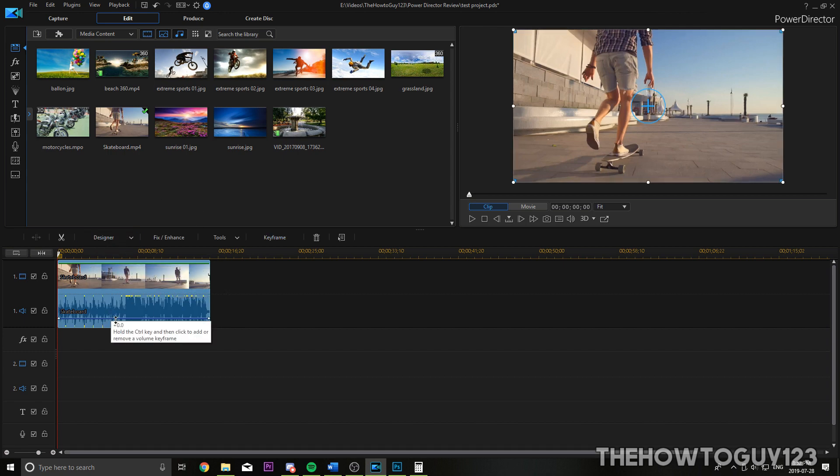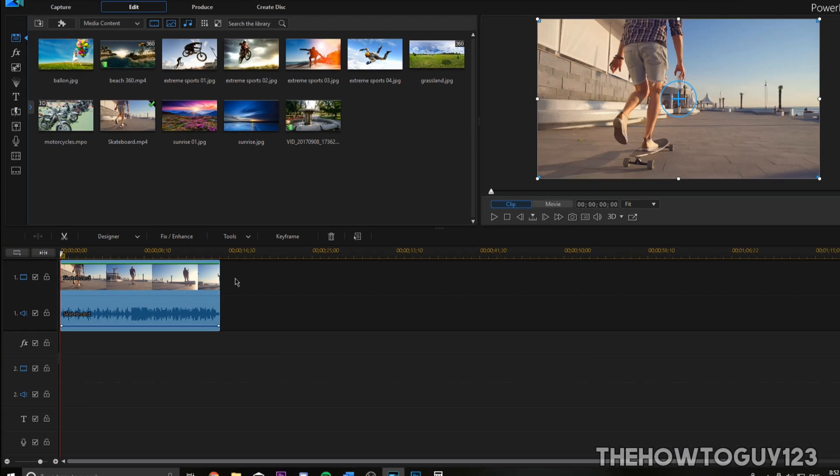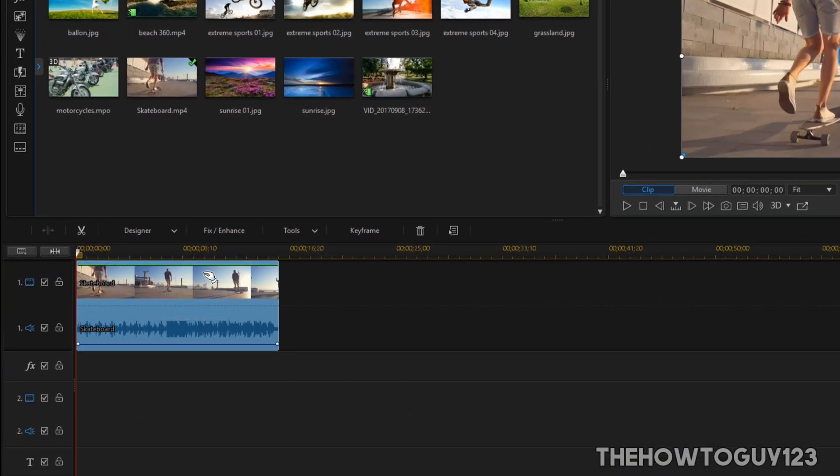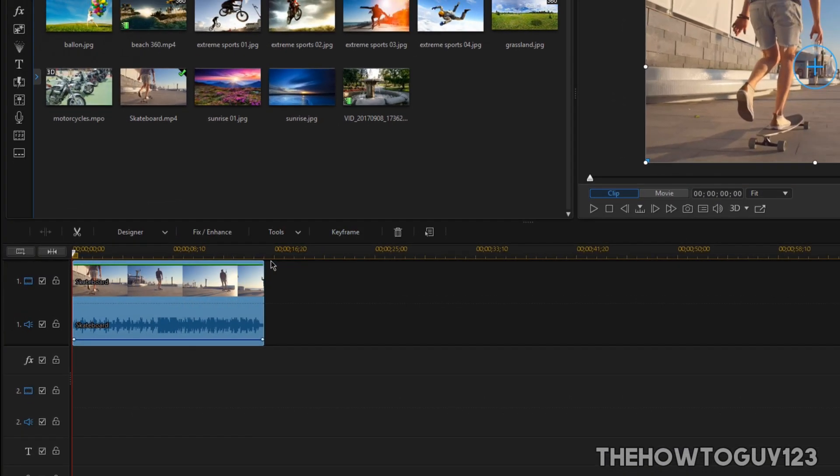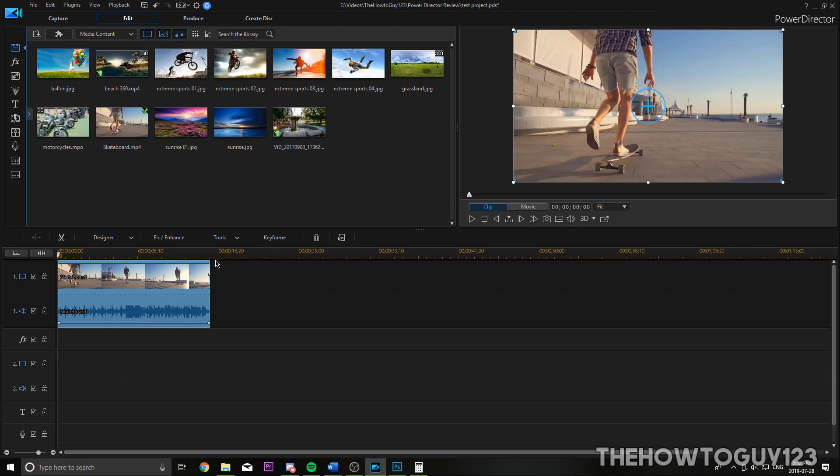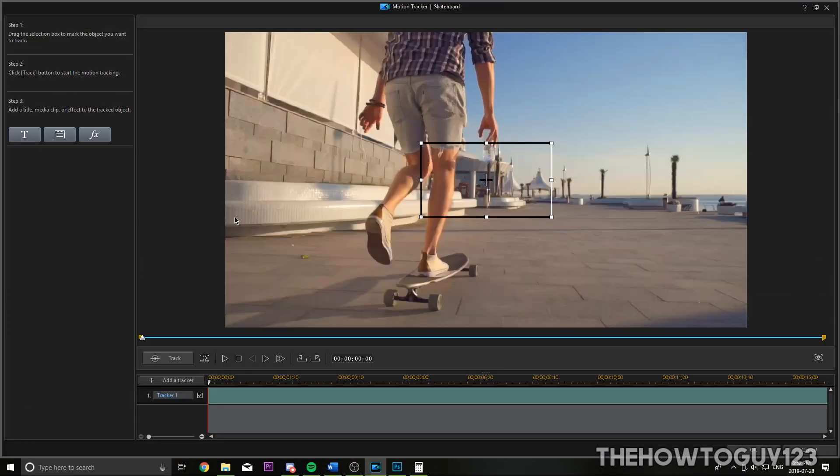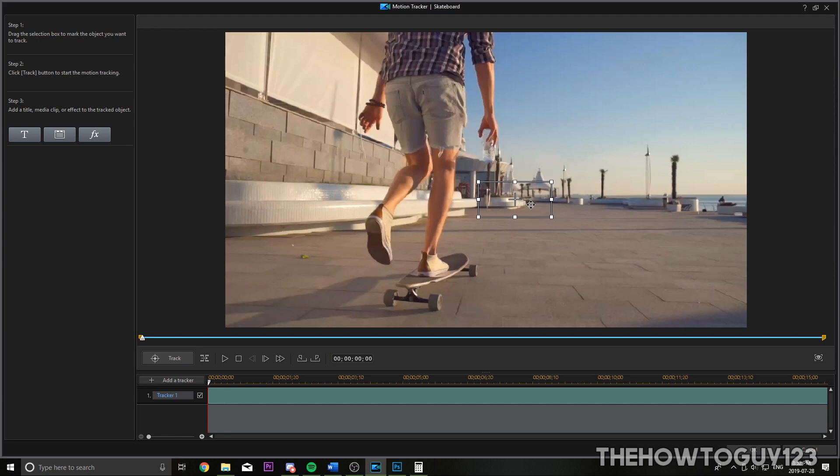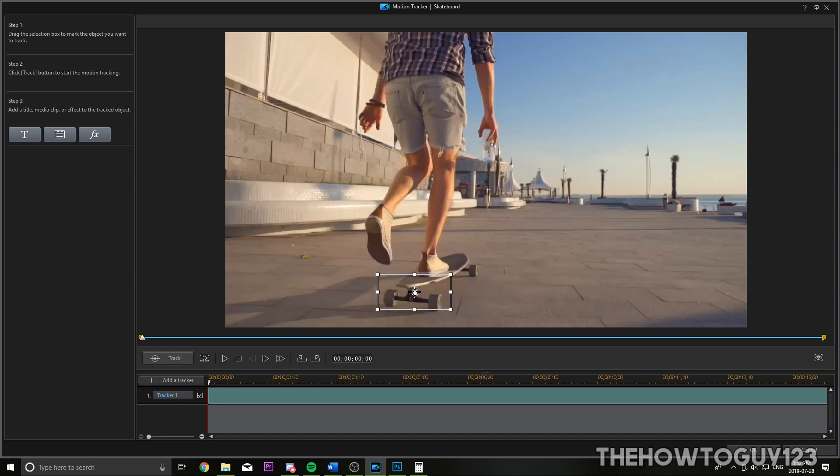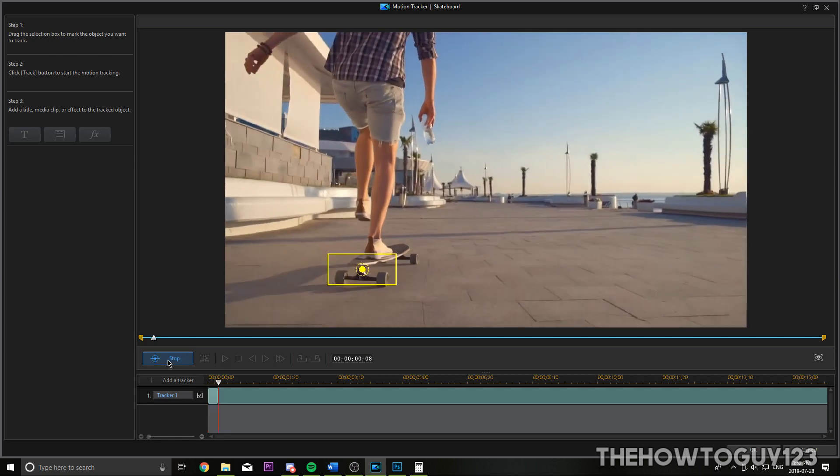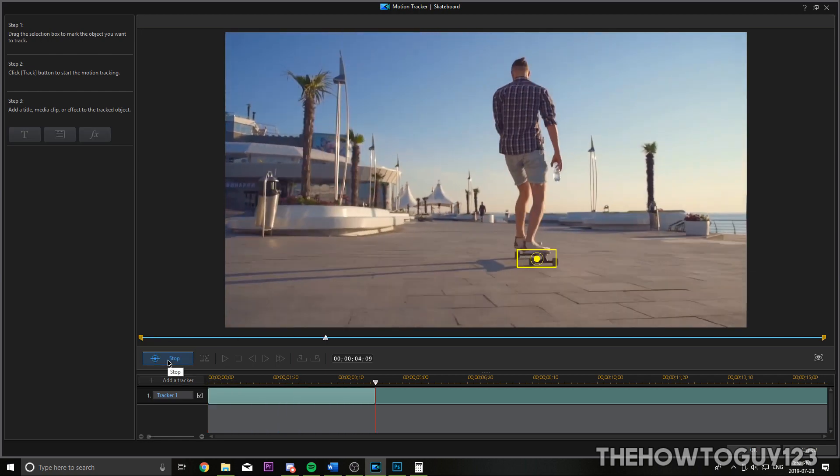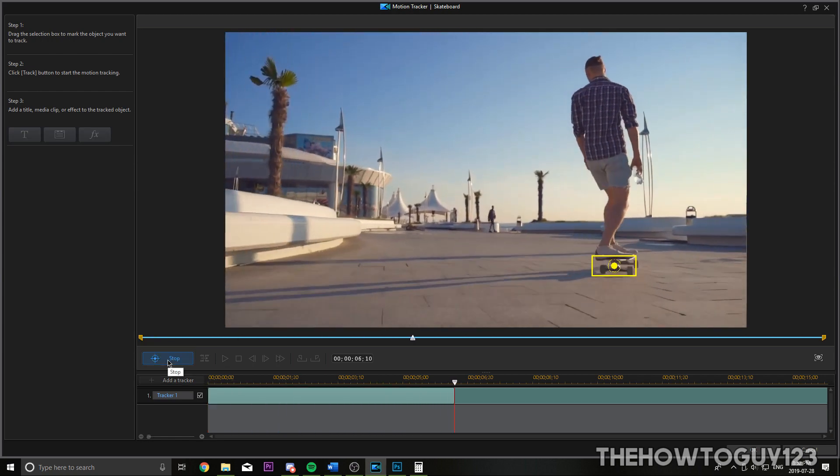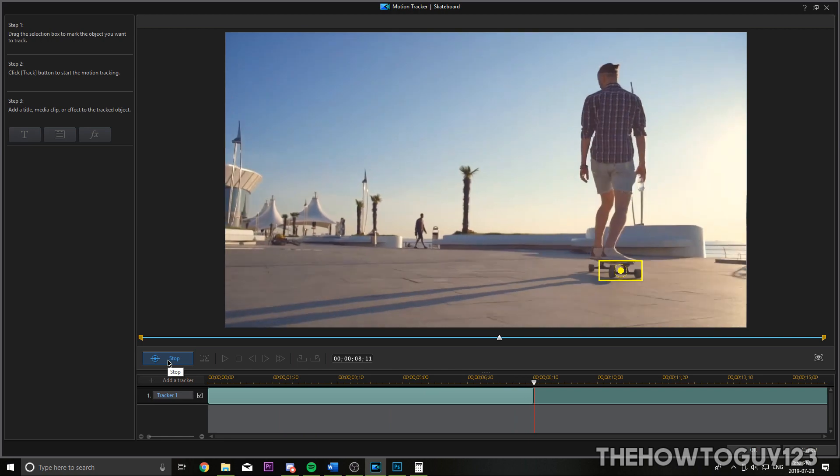I'm just going to turn out the volume a bit because it's a little bit loud. Now, with our clip highlighted, go over to the Tools tab and then click on Motion Tracker. This window is going to pop up and you'll see this little box here. You're going to want to adjust the size of the box and drag it over the person or item you want to track. So in this case, I'll track the back of the skateboard here and I'm just going to adjust the box and position it over the back of the skateboard. So that looks about good and when you're done adjusting your tracker, go ahead and click on the Track button and PowerDirector is going to try its best to track the back of the skateboard there.